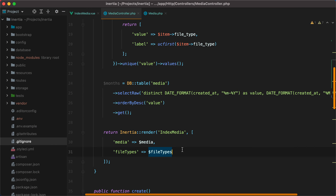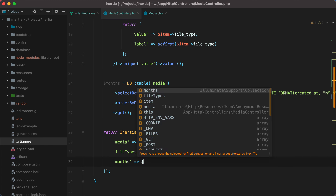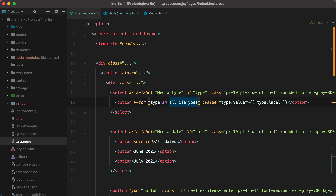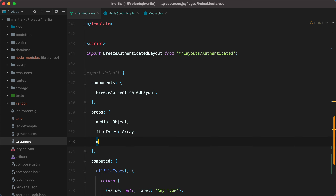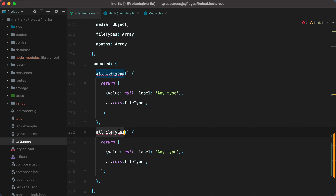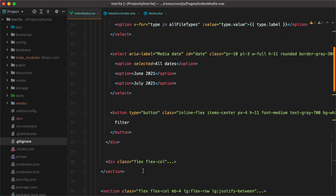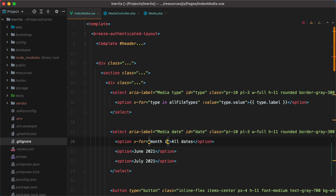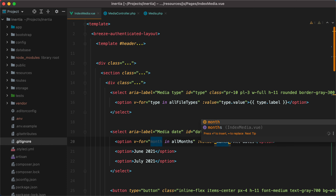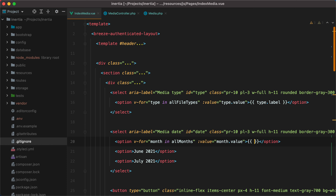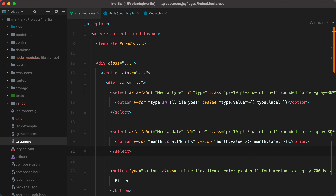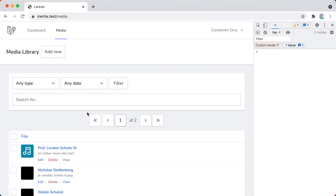Now I'll go back and send them as a prop — months, months — and then inside the index media component we'll accept the prop and create a computed property for the select: all months. The value will be null, the label will be any date, and here we'll have months. Then we'll go up and do a v-for month in all months, the value will be month.value, and the label will be month.label. Remove the old ones, go back in the browser, refresh, and here they are.